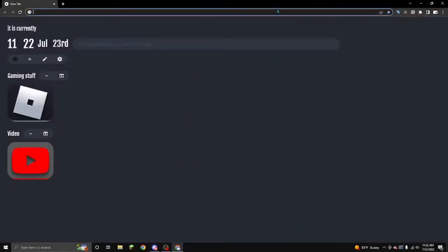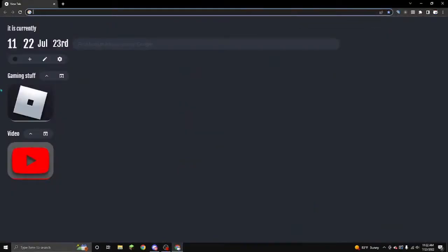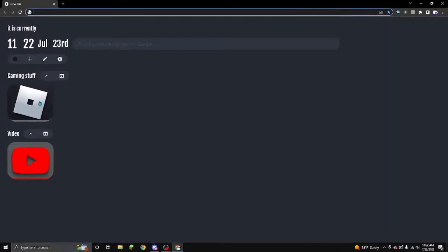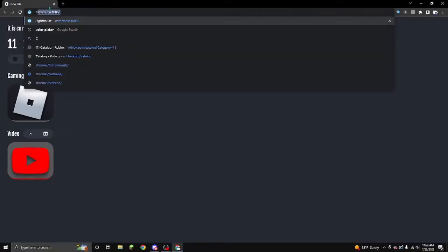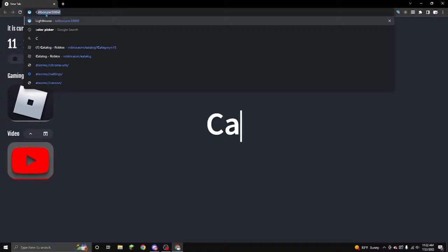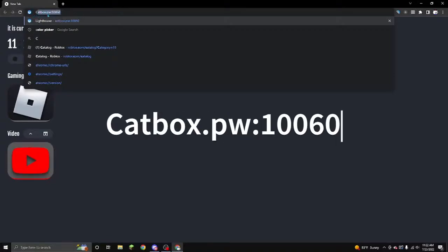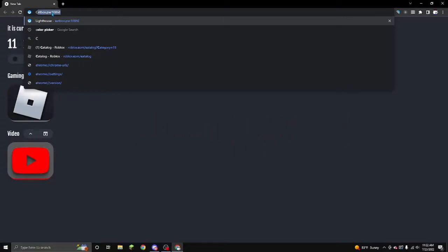Firstly, you're going to want to go on Google. Your Google is going to obviously look a bit different, but that's pretty obvious. I have something installed to make Google look like this, but that's not crucial for the steps. You're going to want to type in this. It auto appears for me because I obviously have the servers. I have this website saved. But you're going to want to type in catbox.pw.